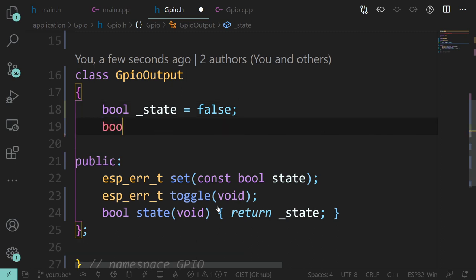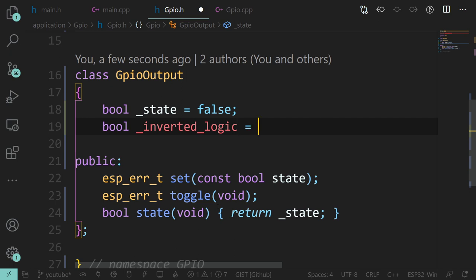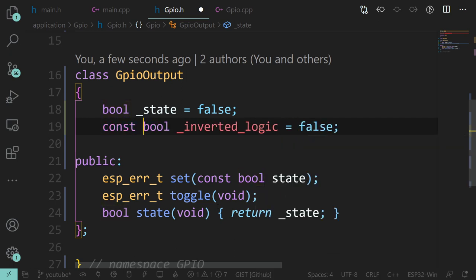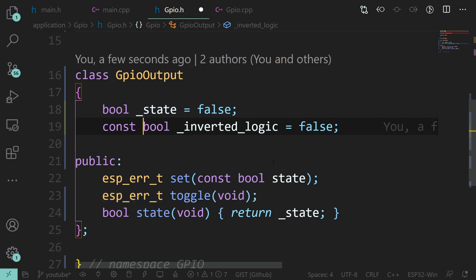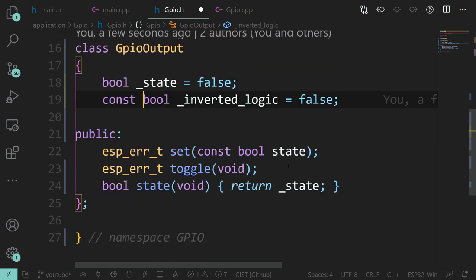We could just remember that it's inverted, or we could actually handle that in the code. We're going to have another bool - a const, because this isn't going to change - for inverted logic.